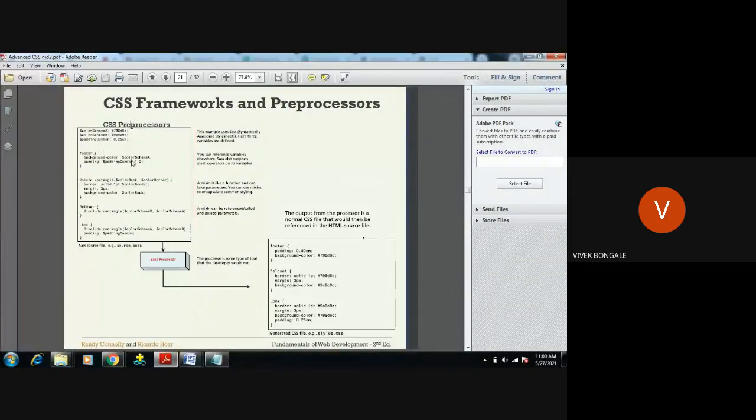You can see here in the footer I am using color-scheme-a, which means the blue color will be used in the footer. For padding, padding-common multiplied by two gives 0.25 × 2 = 0.50. Wherever I need blue color — for example in the footer background color, in the fieldset, and in the box — I use color-scheme-a instead of writing the blue color value every single time.